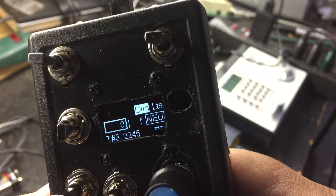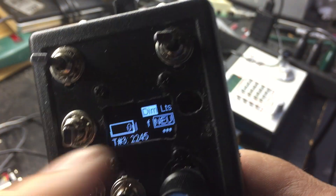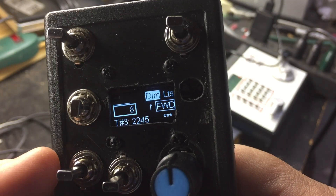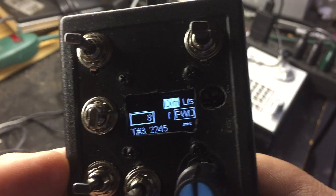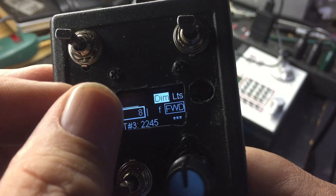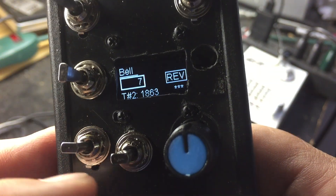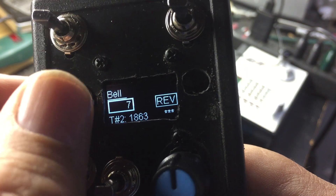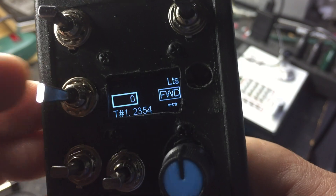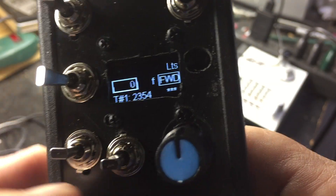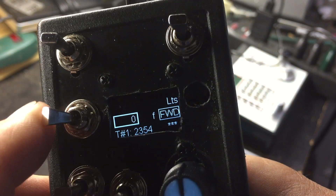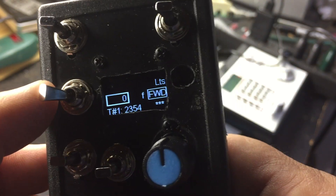Now my throttle map shows all three are assigned — this one's got 2245. I'll turn the lights on dim and go forward with some speed on it to demonstrate. That's going forward at eight miles an hour with the lights on dim. If I switch to number two, number two has the bell on and it's going reverse at seven. I switch to number one — throttle number one has its locomotive there.